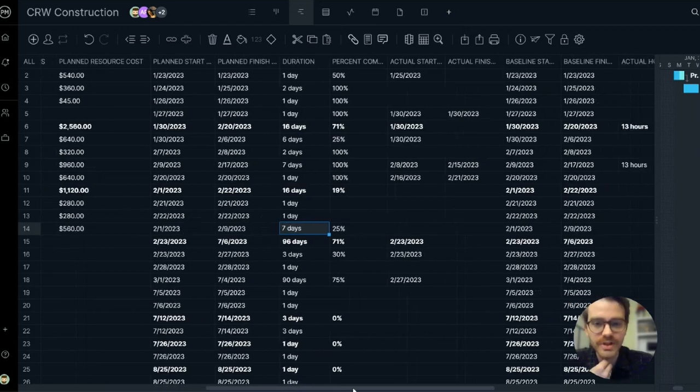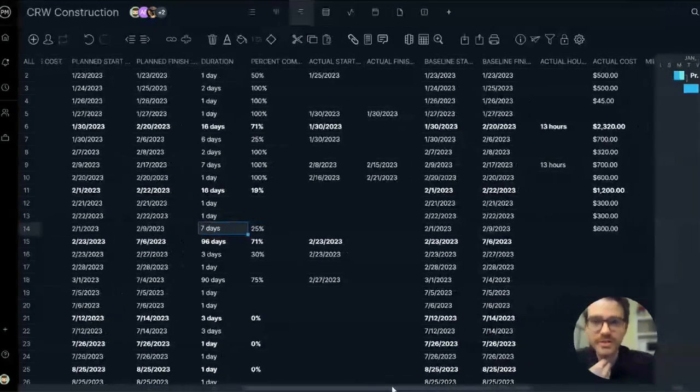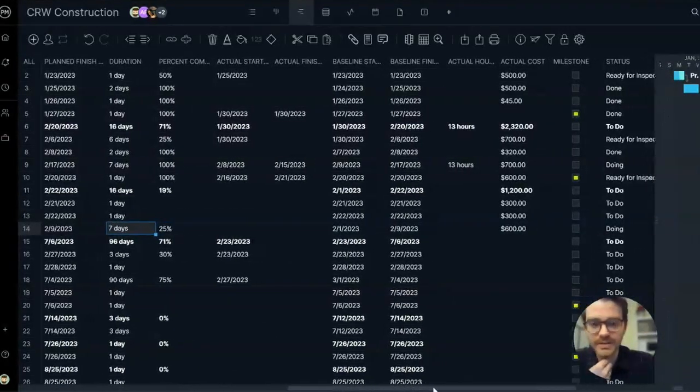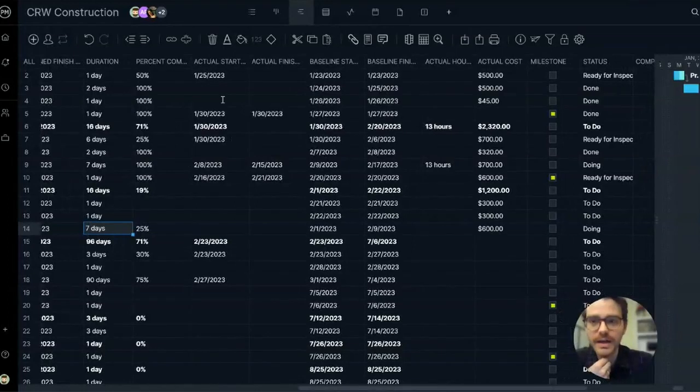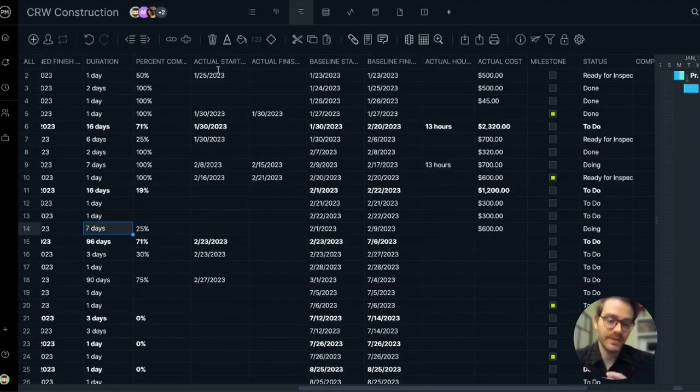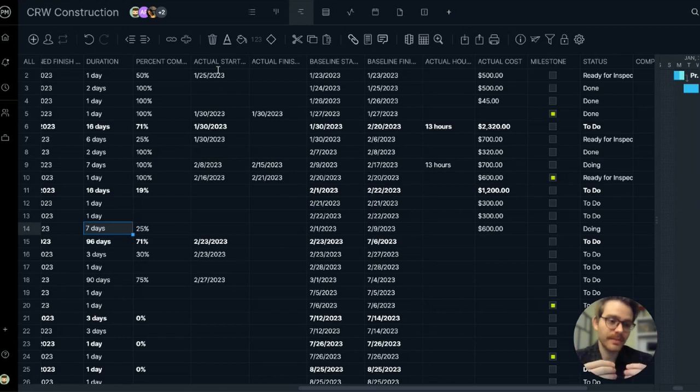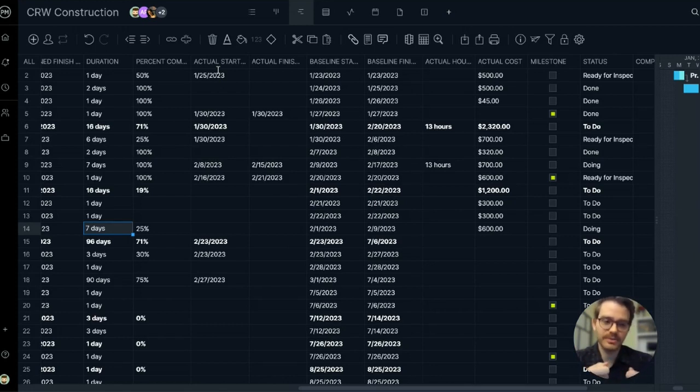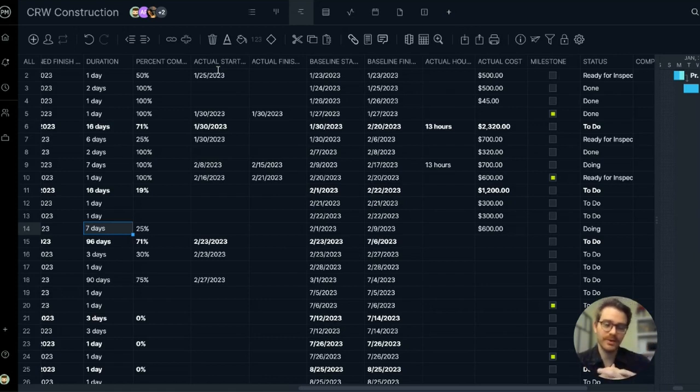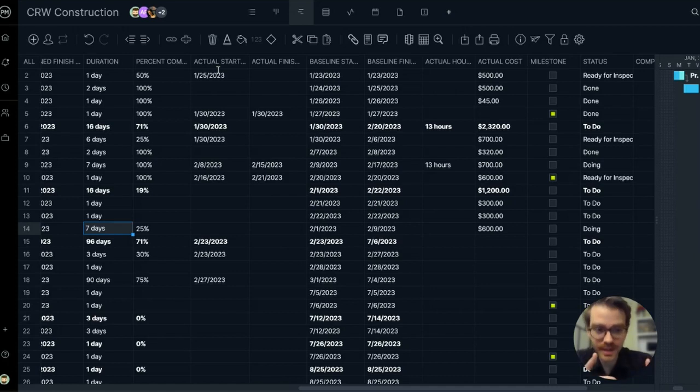Percent complete, so you can do simple tracking from the task grid. Now we're going to start looking at some actual starts and finishes. As the project unfolds, it's a good idea to enter your actual data so that you can track and compare your actual data to your planned data. So you can see, is everything going according to plan? Am I falling behind budget? Am I falling behind schedule?